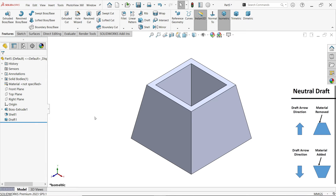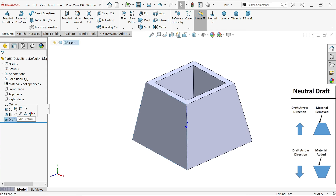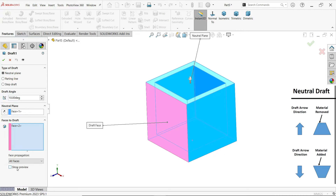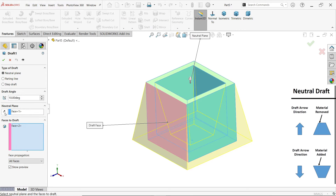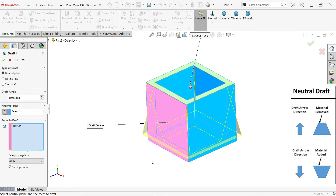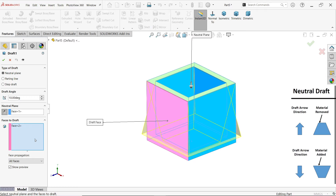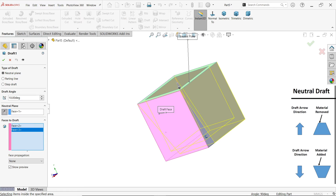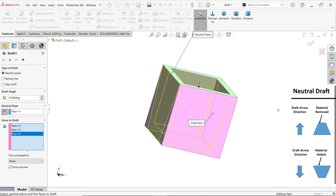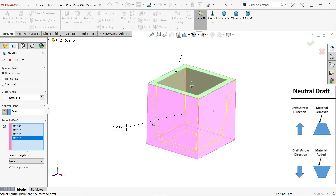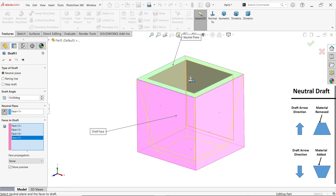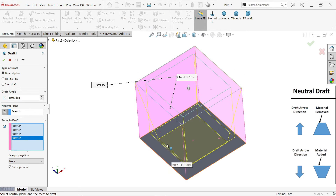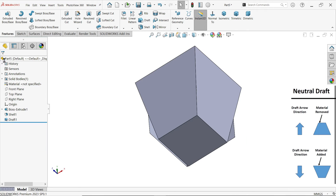Now let's edit and show preview. If we change the neutral plane direction, look — now I am going to select all the faces, keep neutral none. Select all the faces and see: if the arrow moves towards the body, material is going to remove. In the opposite face, material is going to remove from this face.